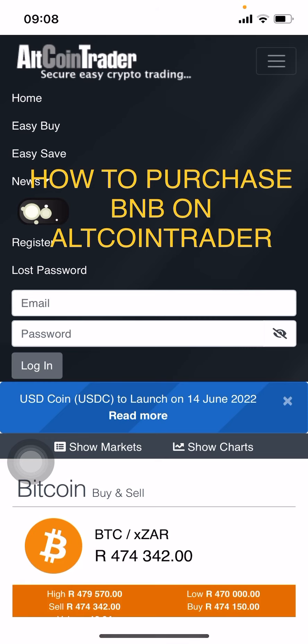We're going to look at how you actually purchase cryptocurrency on Altcoin Trader after you have made your deposit. We are looking specifically in this video at BNB, the Binance coin.